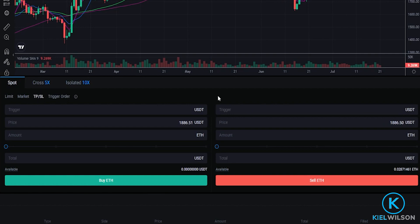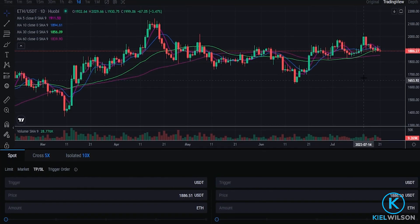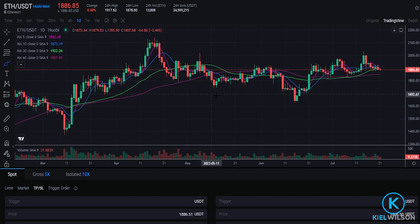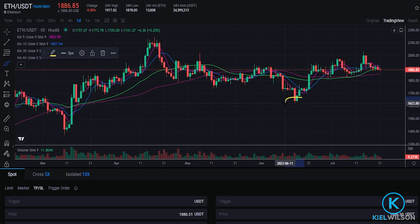Now that the order panel is configured we need to choose a trigger price. This is going to be a price point that triggers Huobi to place a limit order to sell the coins. So let's head up here to the chart and for the purposes of demonstration let's imagine that I want to set up my stop-loss somewhere just below this pivot point right here.